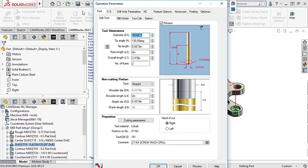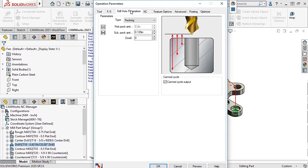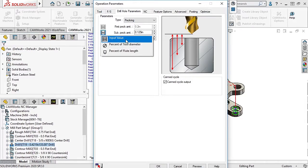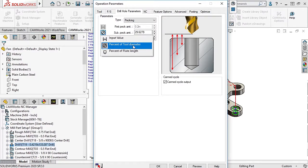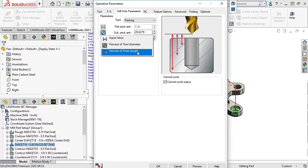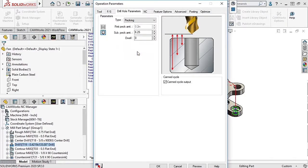I'll edit this drilling operation and click on the Drill Hole Parameters tab. Here, we can define the sub-PEC amount to be based off the input value, a percentage of the tool diameter, or a percentage of the flute length of the tool.